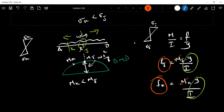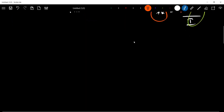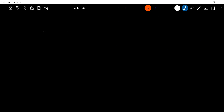Now, what kind of beam of uniform strength have we done? Let's take a look at an example. Let's consider a cantilever beam.